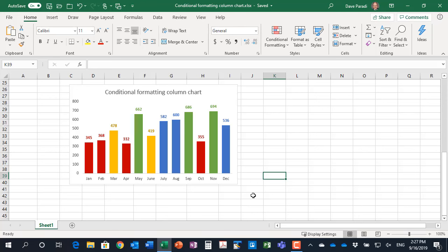In this video, I want to show you how we can create a column chart that appears to have conditional formatting, like the one we're seeing on the screen here, where certain values are in different colors based on the value or height of that column.